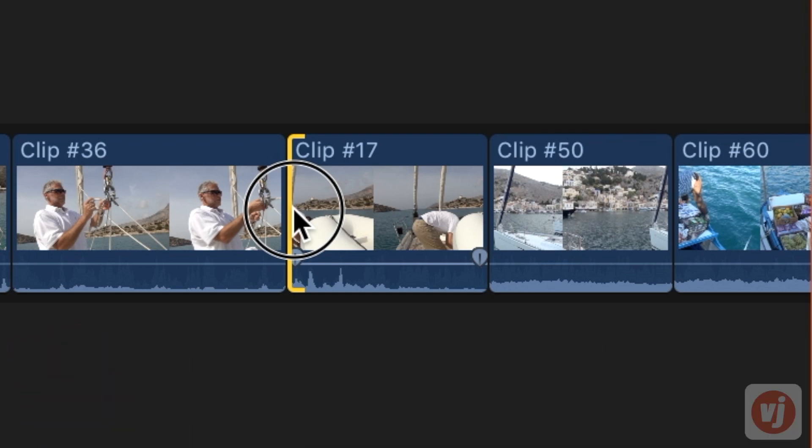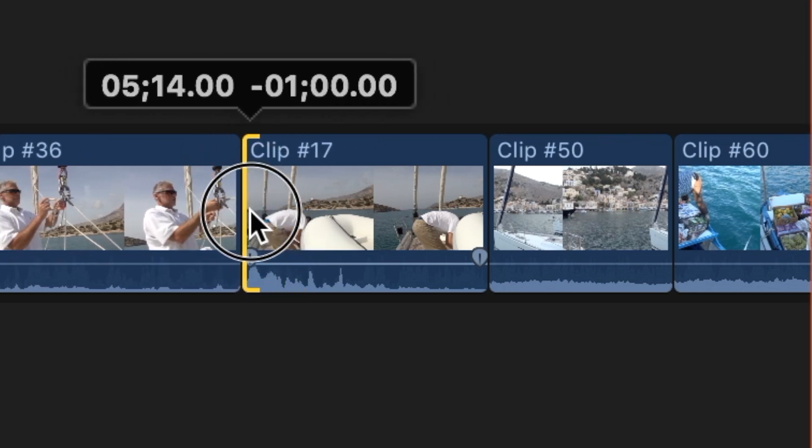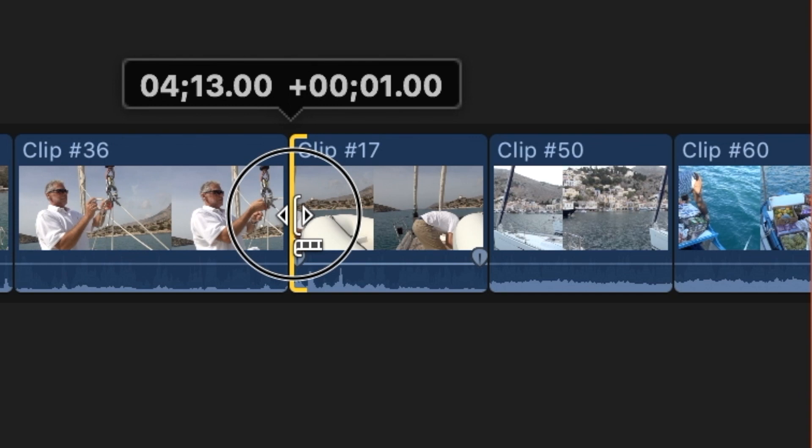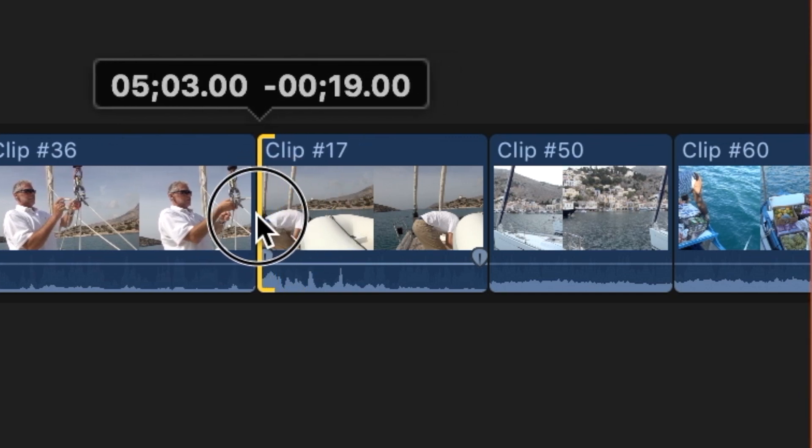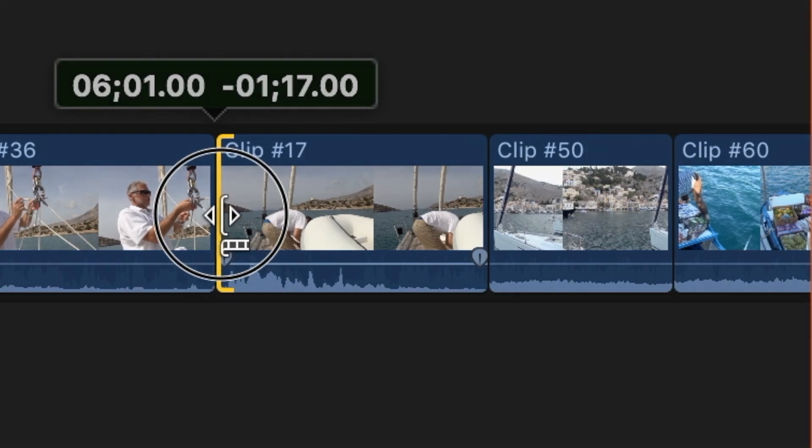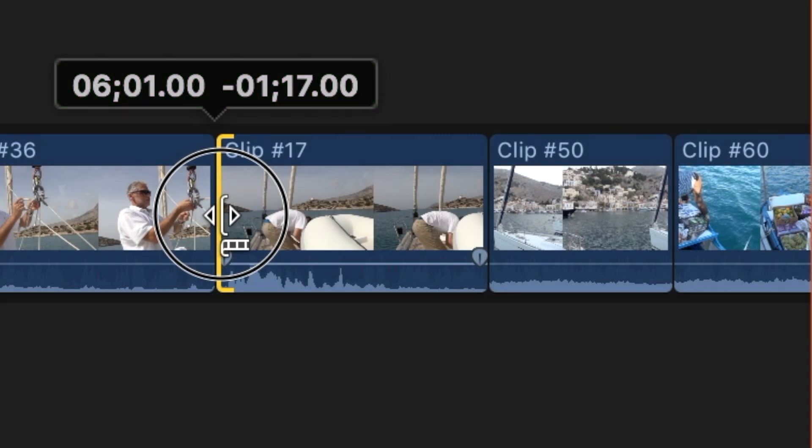Once you have the trim icon where you want it, click and drag it to the left or right depending on if you want to lengthen or shorten your clip. As you drag, the clip will shorten or lengthen and you'll see a numerical value appear that lets you know both the total duration of your clip and how much you're adding or taking away.